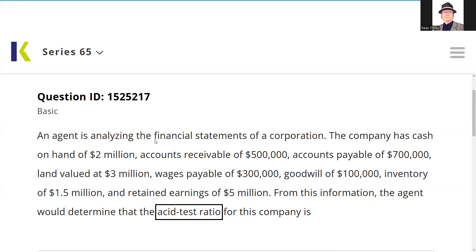All right, let's look at this one. An agent is analyzing the financial statements of a corporation. The company has cash on hand of $2 million, accounts receivable of $500,000, accounts payable of $700,000, land value of $3 million, wages payable of $300,000, goodwill of $100, inventory of $1.5 million, retained earnings of $5 million. From this information, the agent would determine that the acid test ratio is.